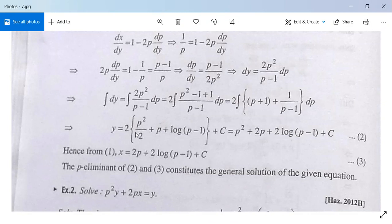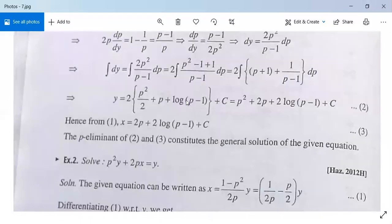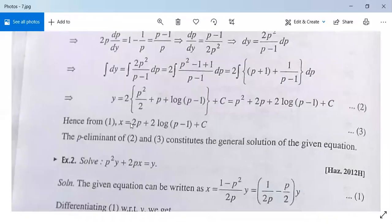So y equals 2 times [p squared/2 plus p plus log(p minus 1)] plus a constant of integration c. This equals p squared plus 2p plus 2 log(p minus 1) plus c. This is your value of y in terms of p, and the value of x in terms of p is x equals y minus p squared, giving x equals 2p plus 2 log(p minus 1) plus c. Equations 2 and 3 together constitute our general solution.